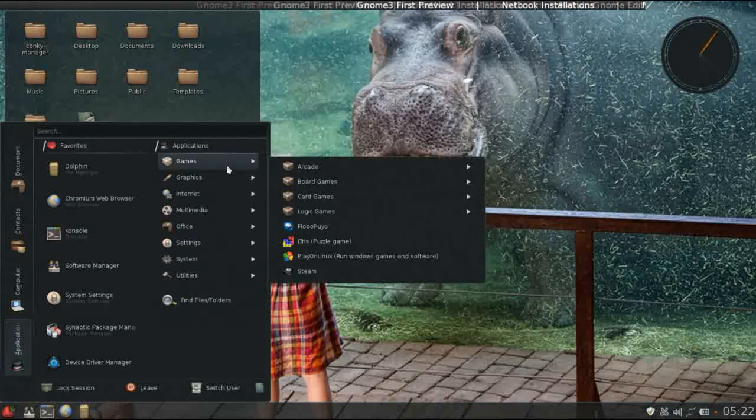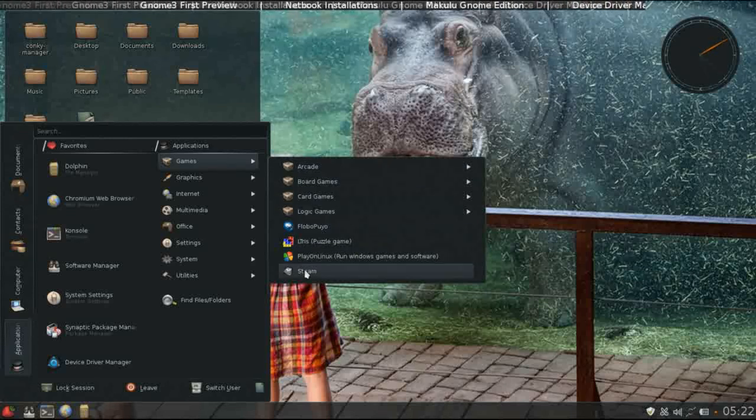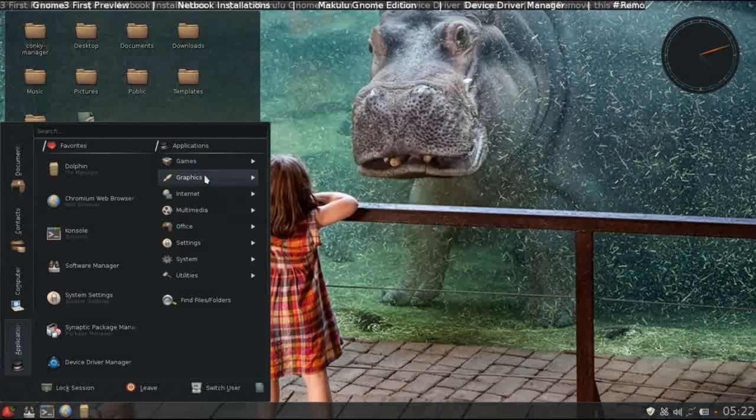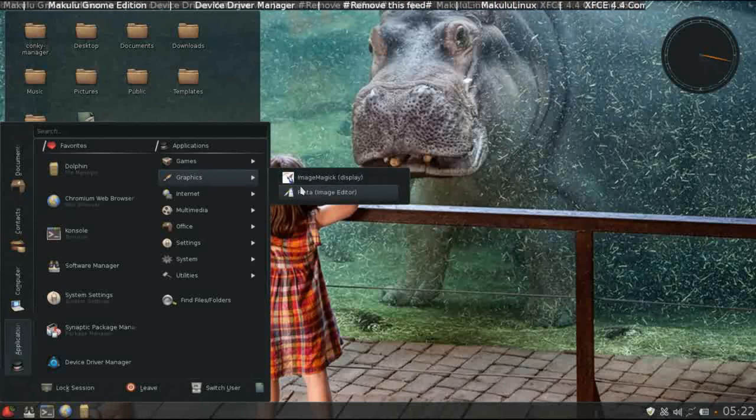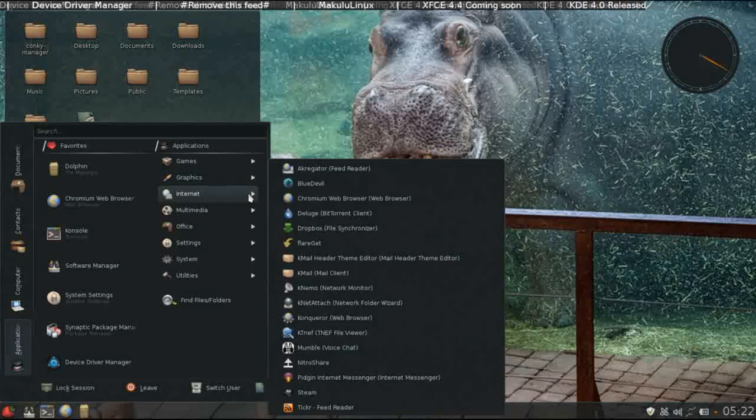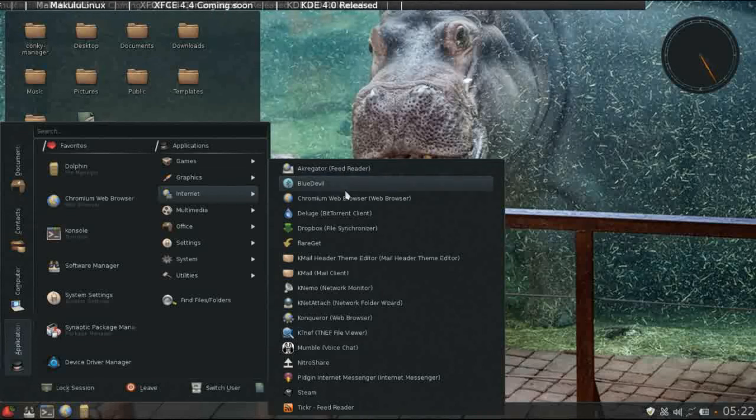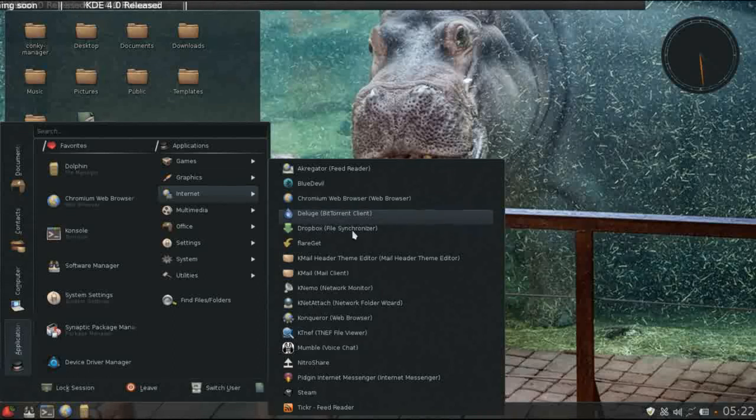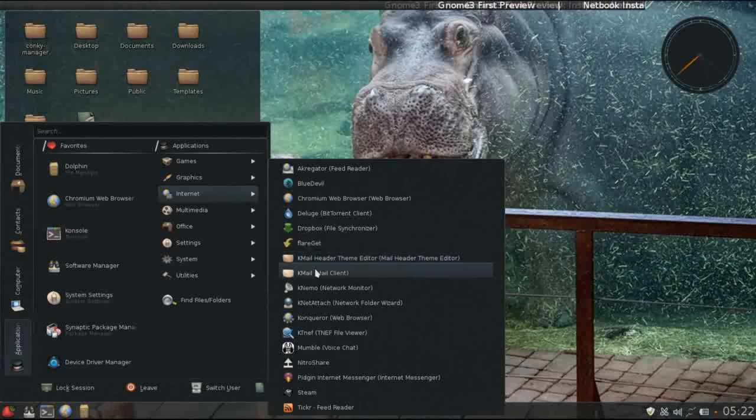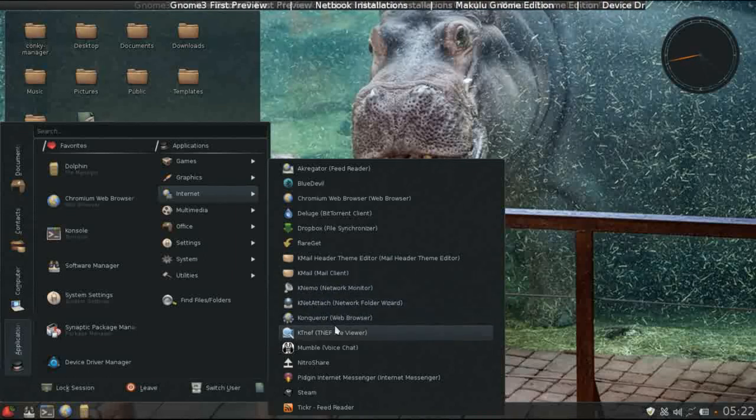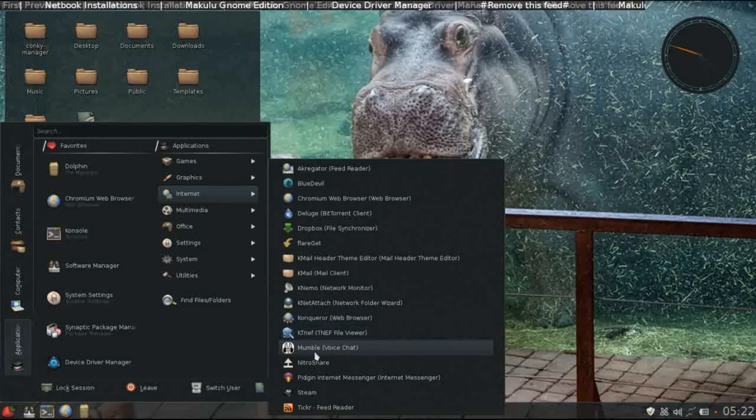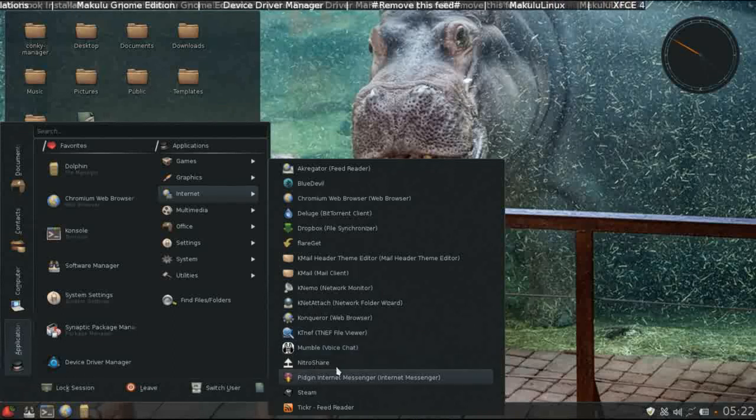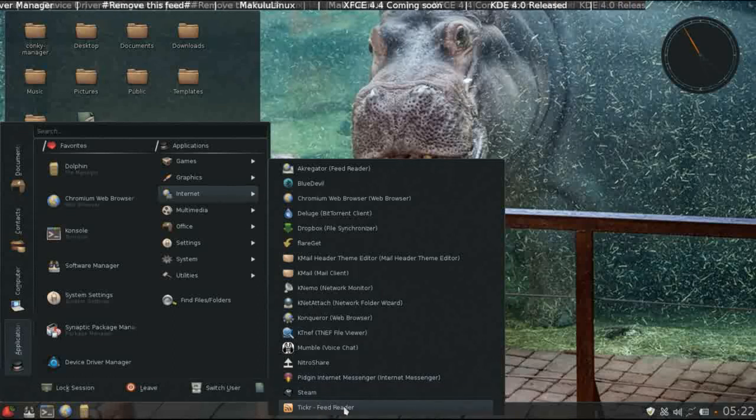For games, you have quite a few games installed by default, as well as play on Linux and Steam. Under graphics, not much to show. Simple image editor and image magic. For internet, there's quite a bit here. You have a feed reader, Bluetooth support, Chromium web browser, a BitTorrent client, Dropbox is installed for you, you just have to sign in. Flaregit, which is a download manager. Kmail for your email client. Conqueror web browser, which is the default web browser for KDE. Mumble for voice chat. Nitro Share, Pigeon internet messenger. Of course, Steam and Ticker, which is your feed reader.